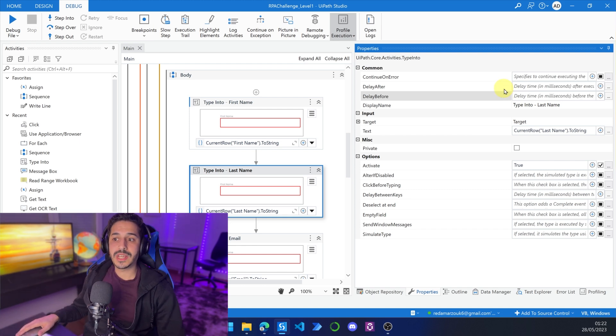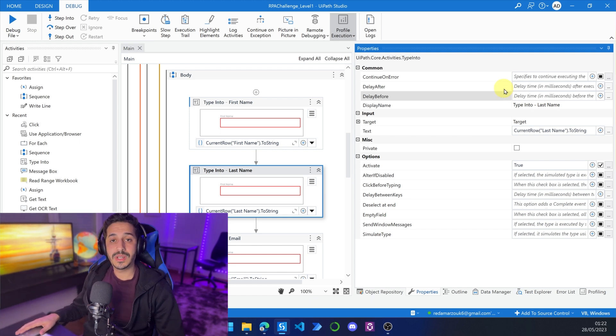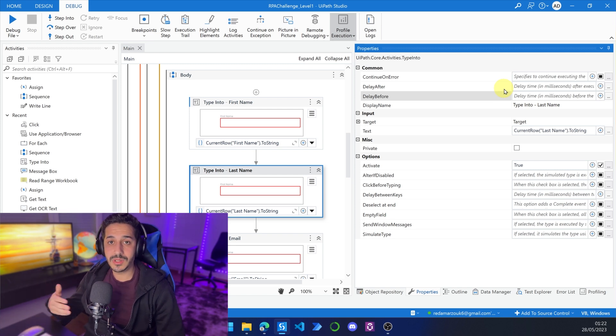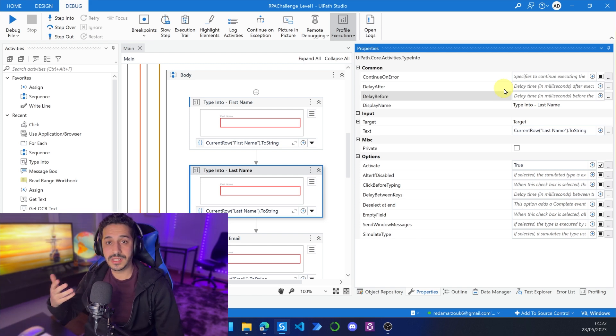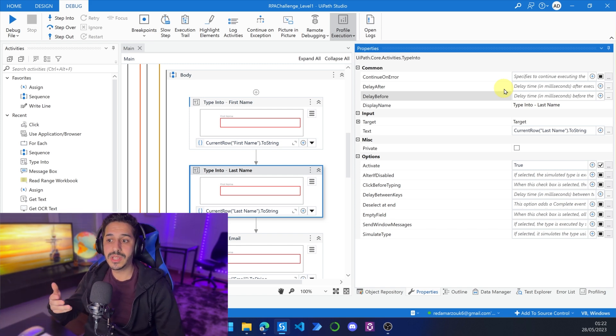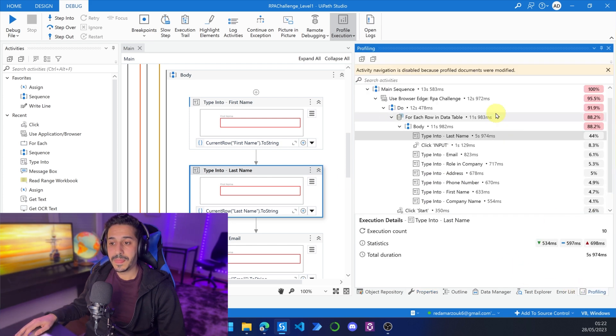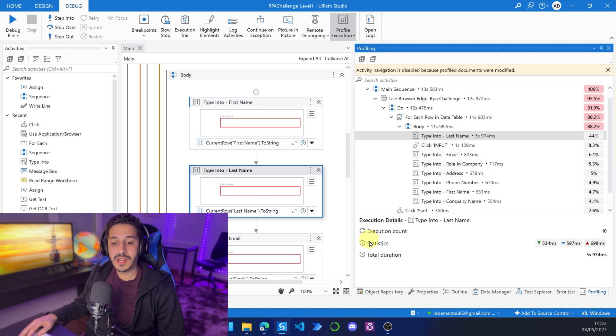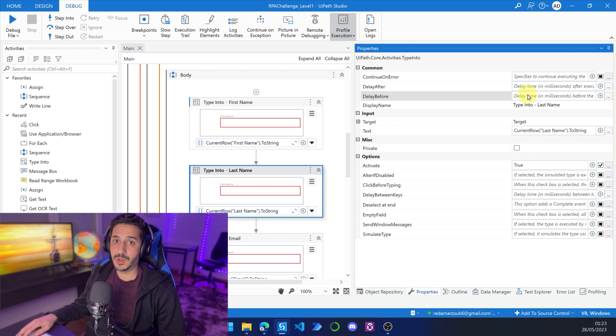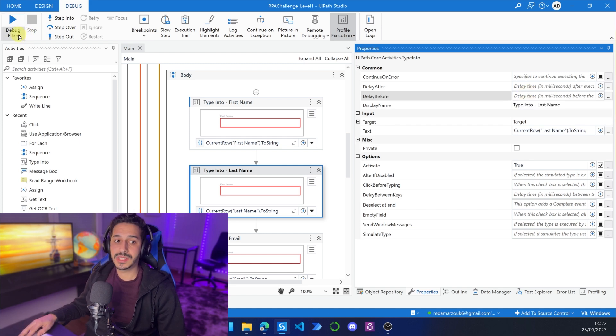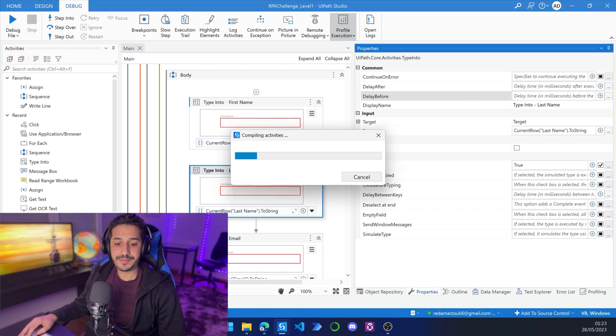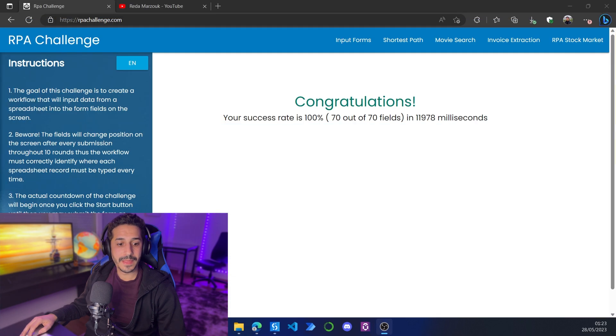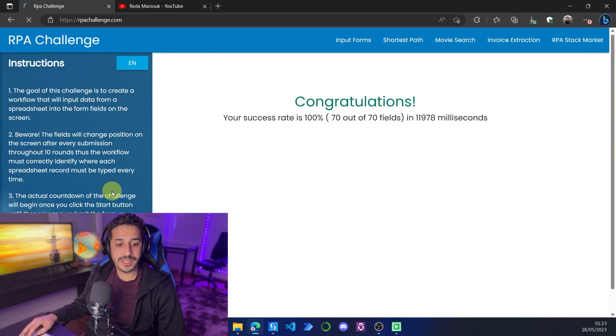So here we are going to delete this delay before. Maybe I just added it during development because I wanted to see some results or I wanted to see something visually and I forgot about it. So now using this tool, I get to see that I had a problem in here and I can just identify really quickly and I can come back here and solve the problem. So let's launch the process and see what's going to happen again.